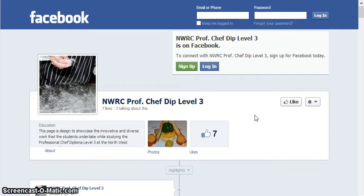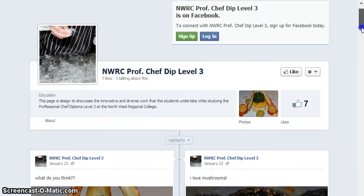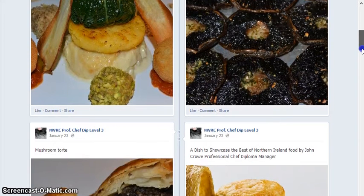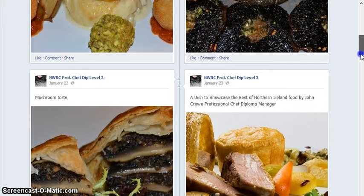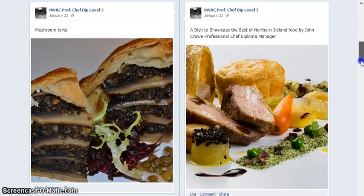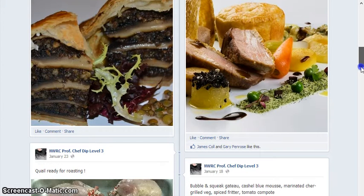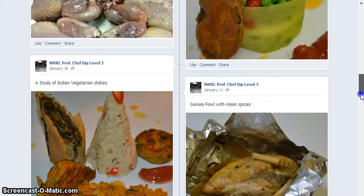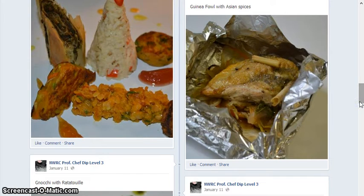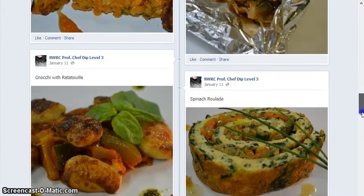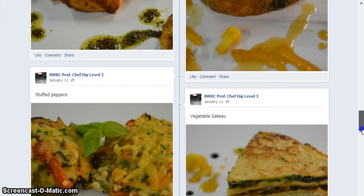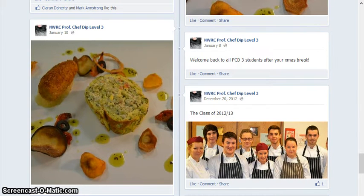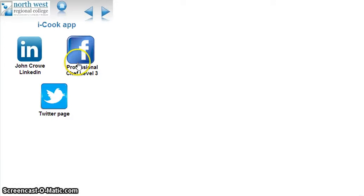I've created this Facebook page for the Professional Chef Diploma for them to review their work, create dishes, to get them to comment, generate discussion, to review their work and to be critical, to critically evaluate their own work, and to reflect the good work that is done in a practical situation. We can upload videos as well. I think it's very good to promote the course and the students' work.